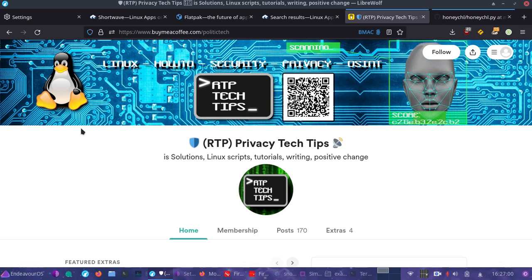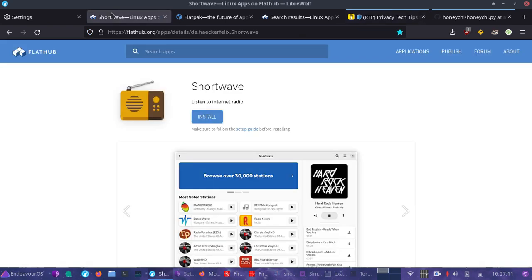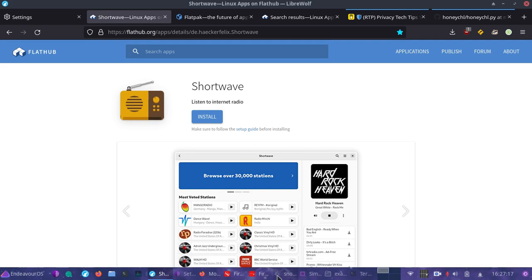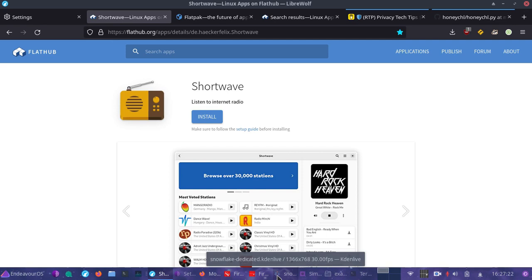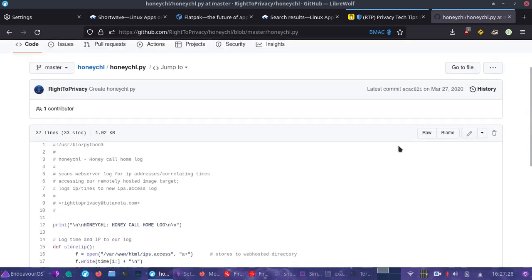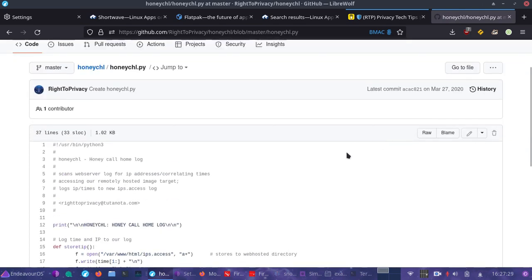This video goes out to Greg, who was asking about security and privacy on PopOS. This video will apply to any Linux operating system, but we're going to start off with a real world example and show how something that looks innocent can actually exploit us to gather our IP address. We'll start with a Python script that I wrote two years ago to work as a real world example.